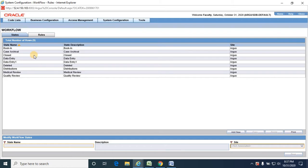Let me take you through what workflow states we have in Argus Safety as of now. These workflow states and rules are configured by the config team after implementation of Argus Safety, and they are configured based on the pharma company's requirement or their pharmacovigilance team's workflow configuration.